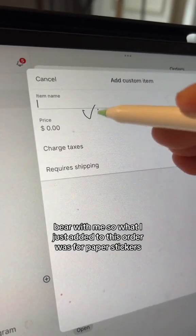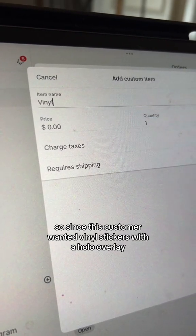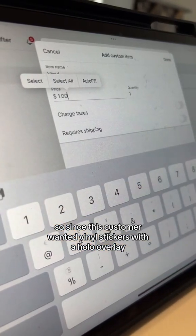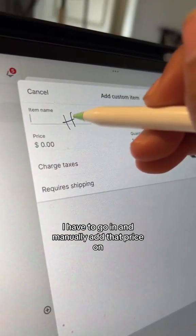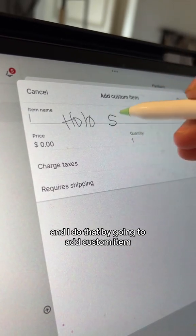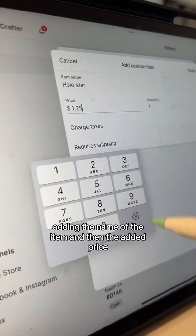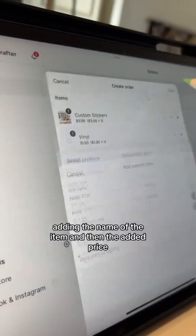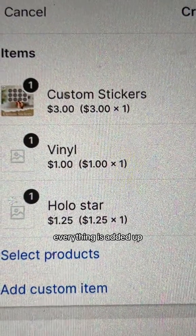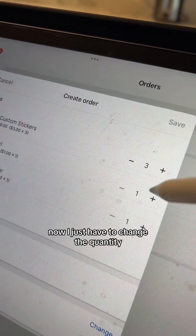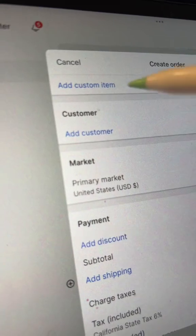What I just added to this order was for paper stickers. Since this customer wanted vinyl stickers with a hollow overlay, I have to go in and manually add that price on. I do that by going to 'Add Custom Item', adding the name of the item and then the added price. As you can see right there, everything is added up. Now I just have to change the quantity — she ordered three sheets.